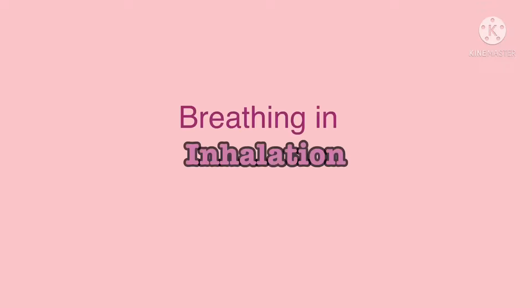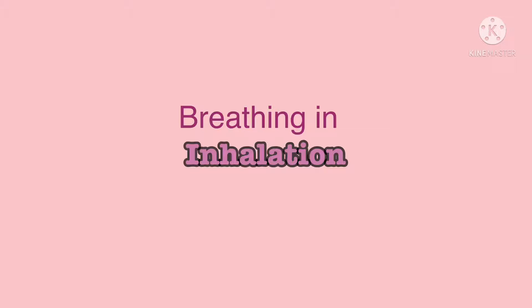Hi, so today we're going to talk about the gas exchange in the lungs. So first we're going to start with breathing in or inhalation. External intercostal muscles contract, ribs move up and out, diaphragm contracts and flattens, volume inside the thorax increases, so the pressure decreases and air is sucked into the lungs.